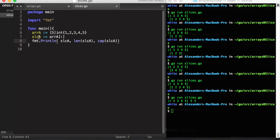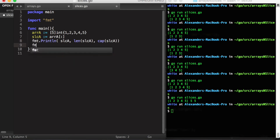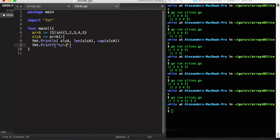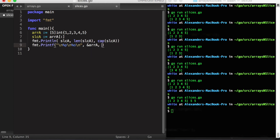It's worth pointing out that currently this slice is pointing to the first element of this array. At least initially the slice does not have its own allocation of memory. We can prove this by printing out some of the underlying pointers. We use %p to get the pointer value, and we'll print out the pointer for the array and the pointer for the first element of our slice.